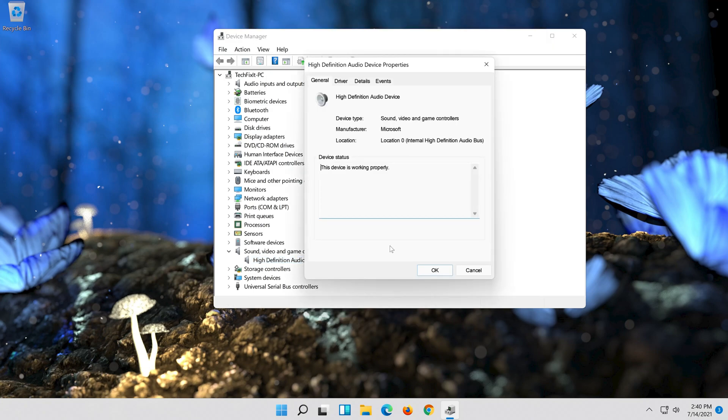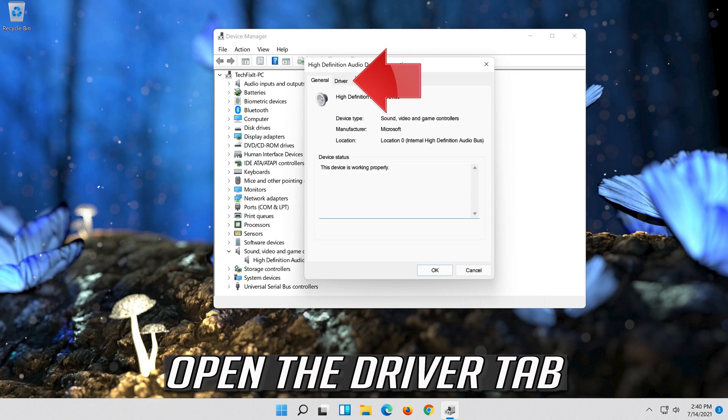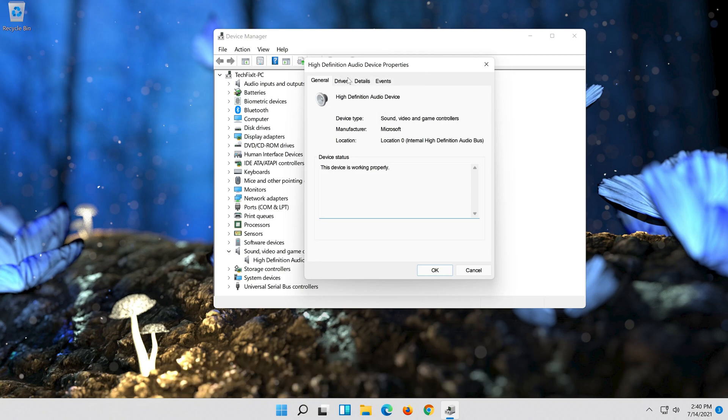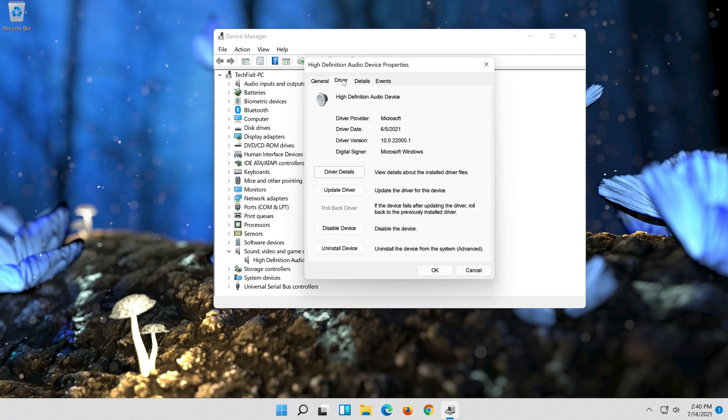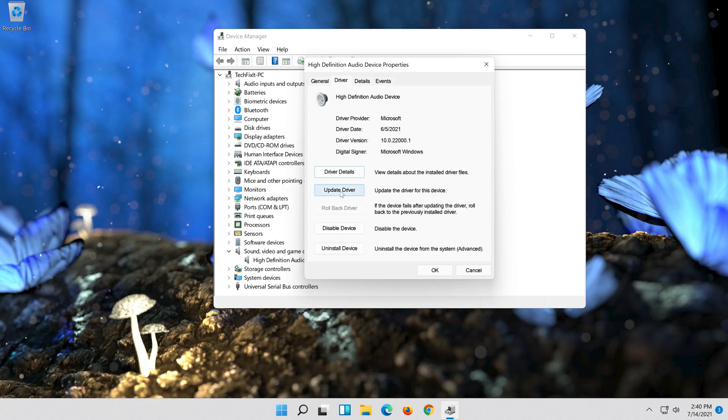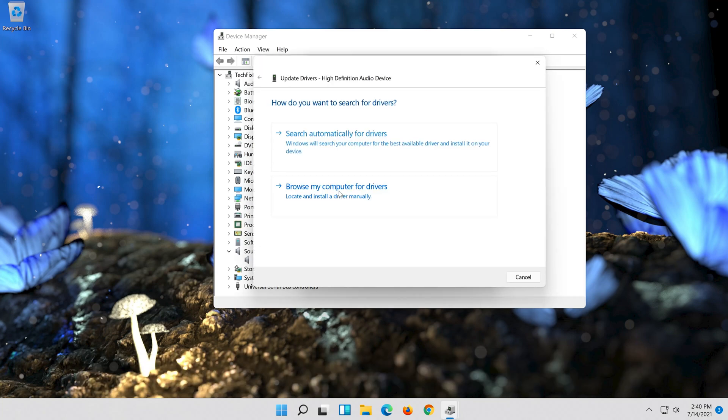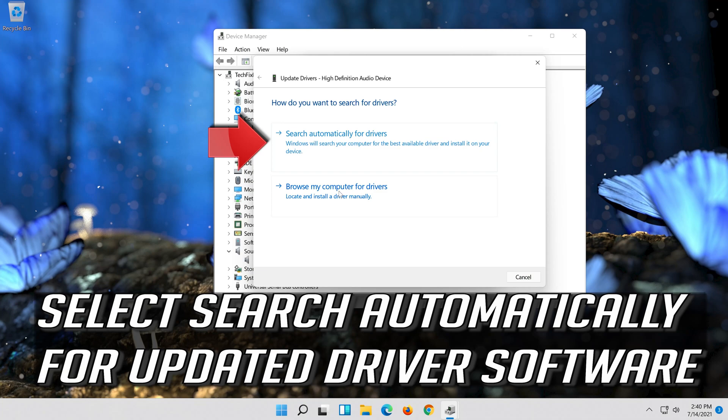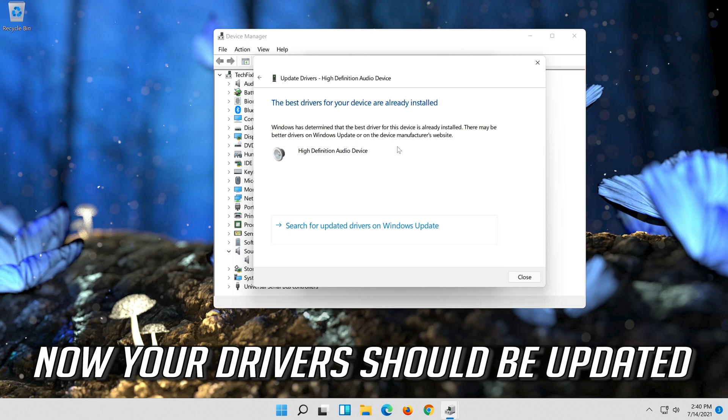Open the driver tab. Select update driver. Select search automatically for updated driver software. Now your drivers should be updated.